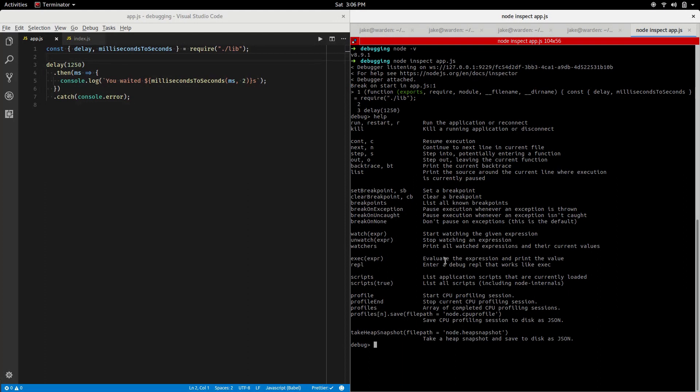We can do the same thing here and we can actually check out some of those variables that were made available to us.